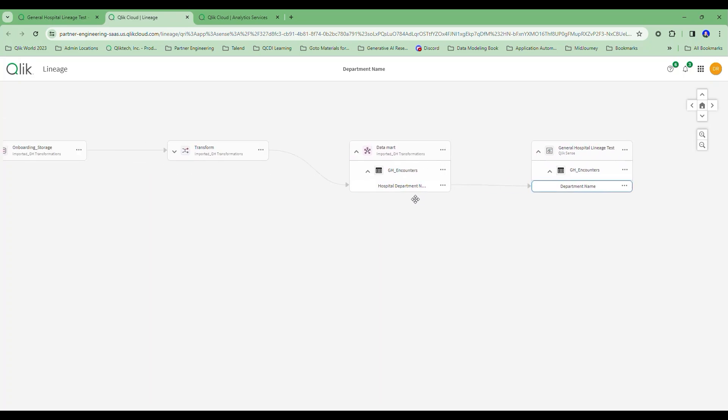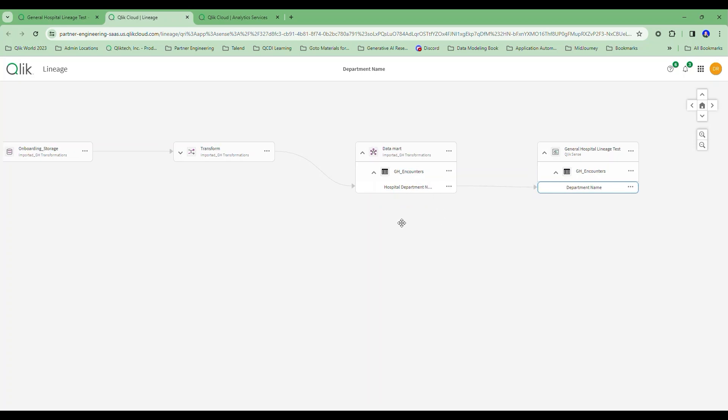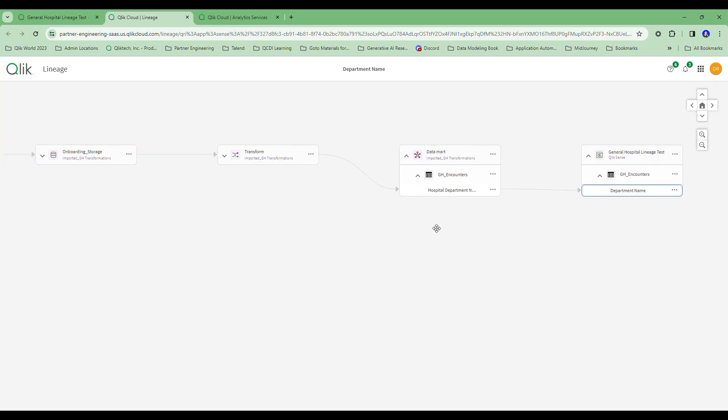And I can see, sure enough, it comes from the GH encounters table in my data mart. And it was called hospital department name there. So I've renamed it, obviously, in my load script. But we can see it comes from encounters.